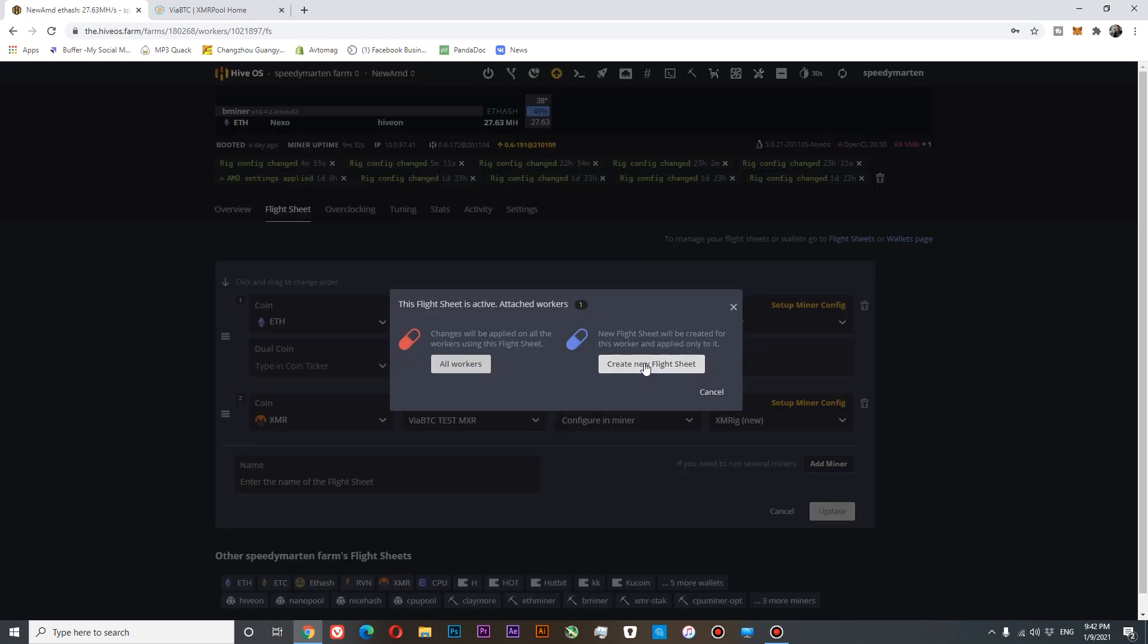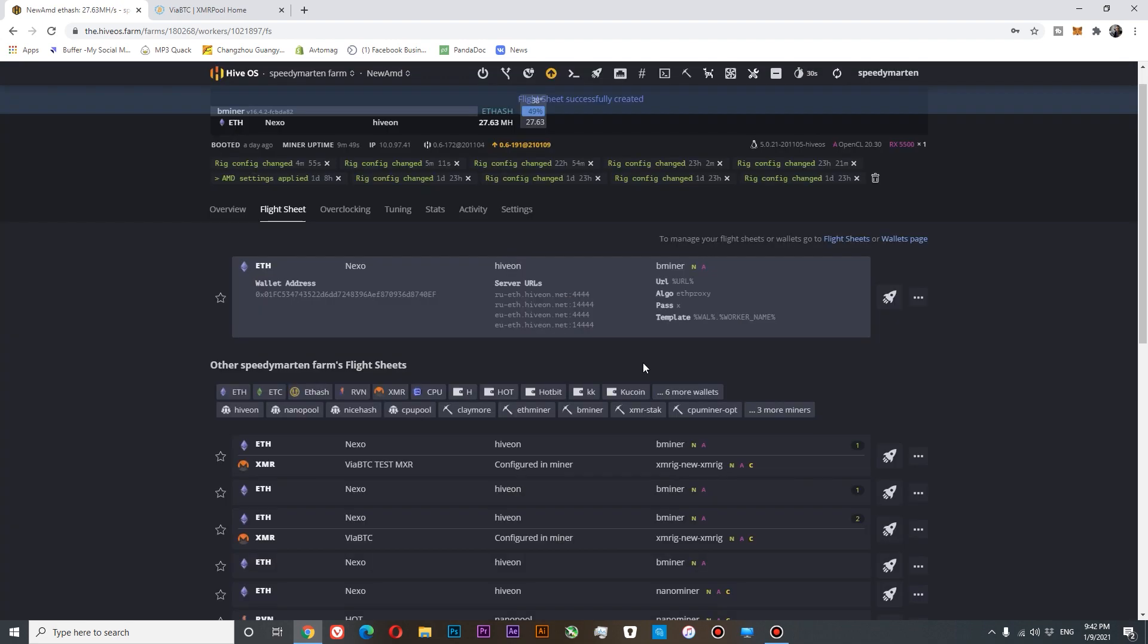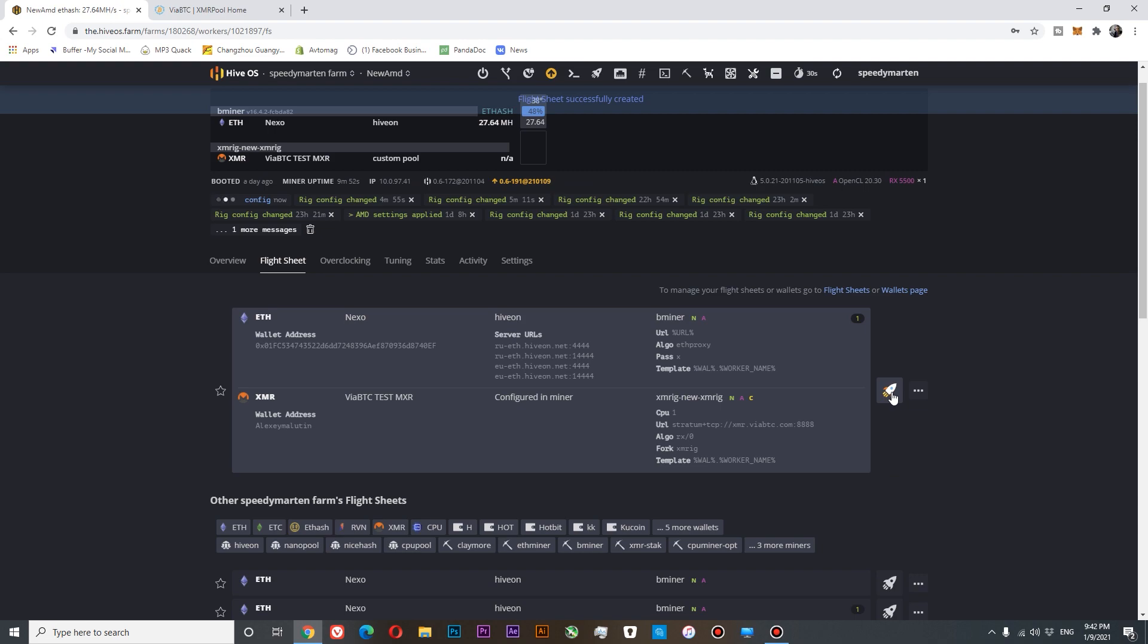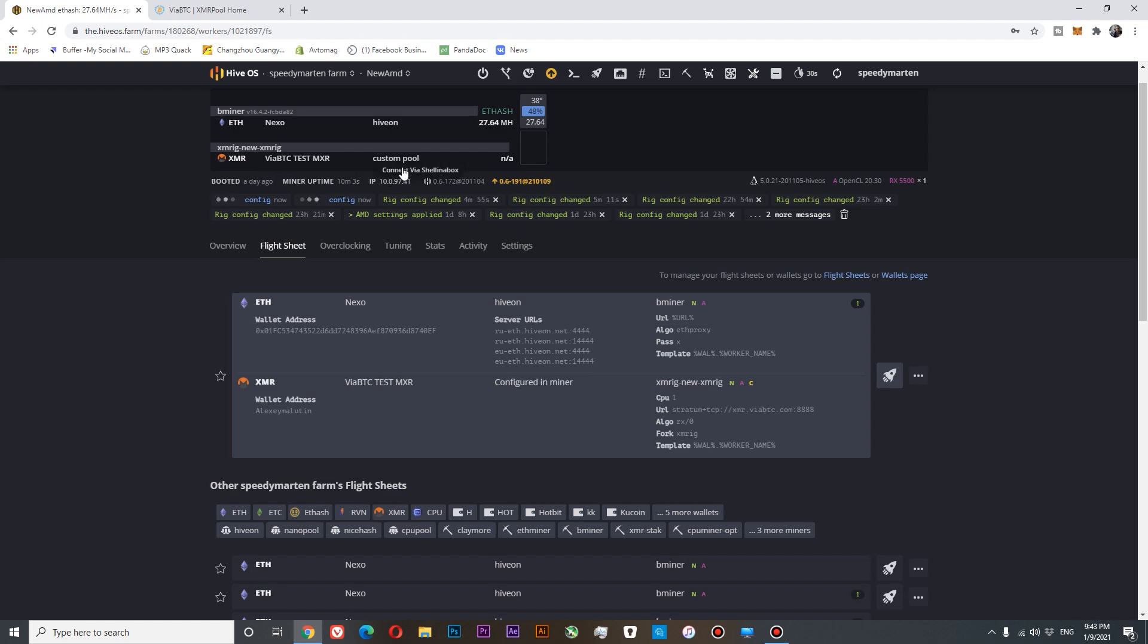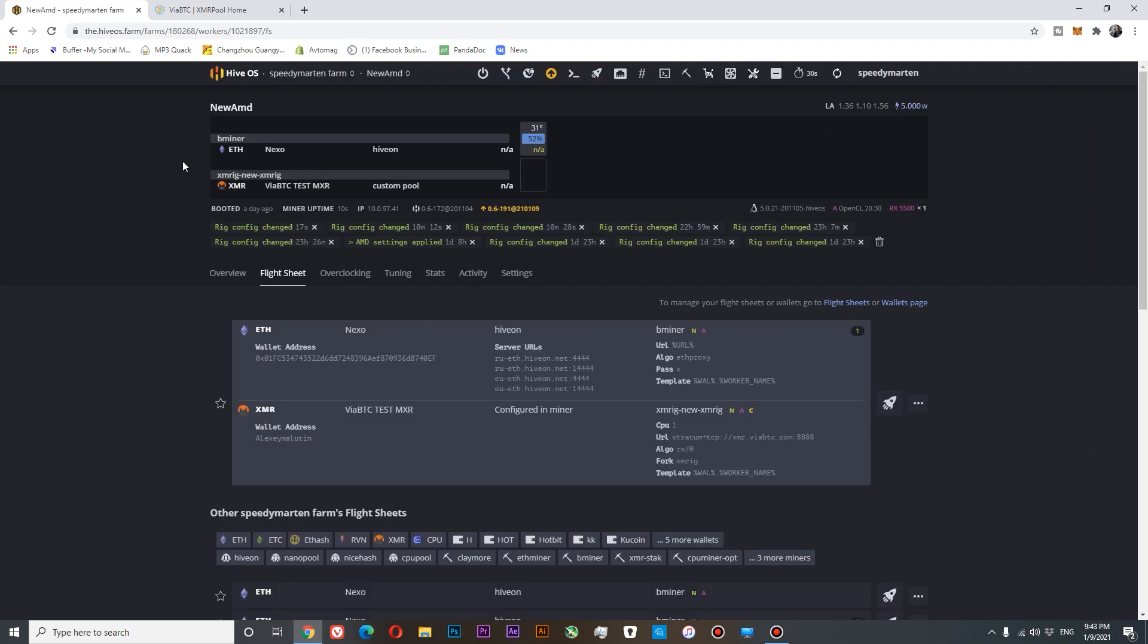Create new flight sheet and send it to our miner. You can see that the task is sent to our miner. You can see that we are ready to start mining our XMR for our VABTC test wallet at a custom pool. Let's refresh this page. You can see that the settings were applied and both of our miners are currently offline.